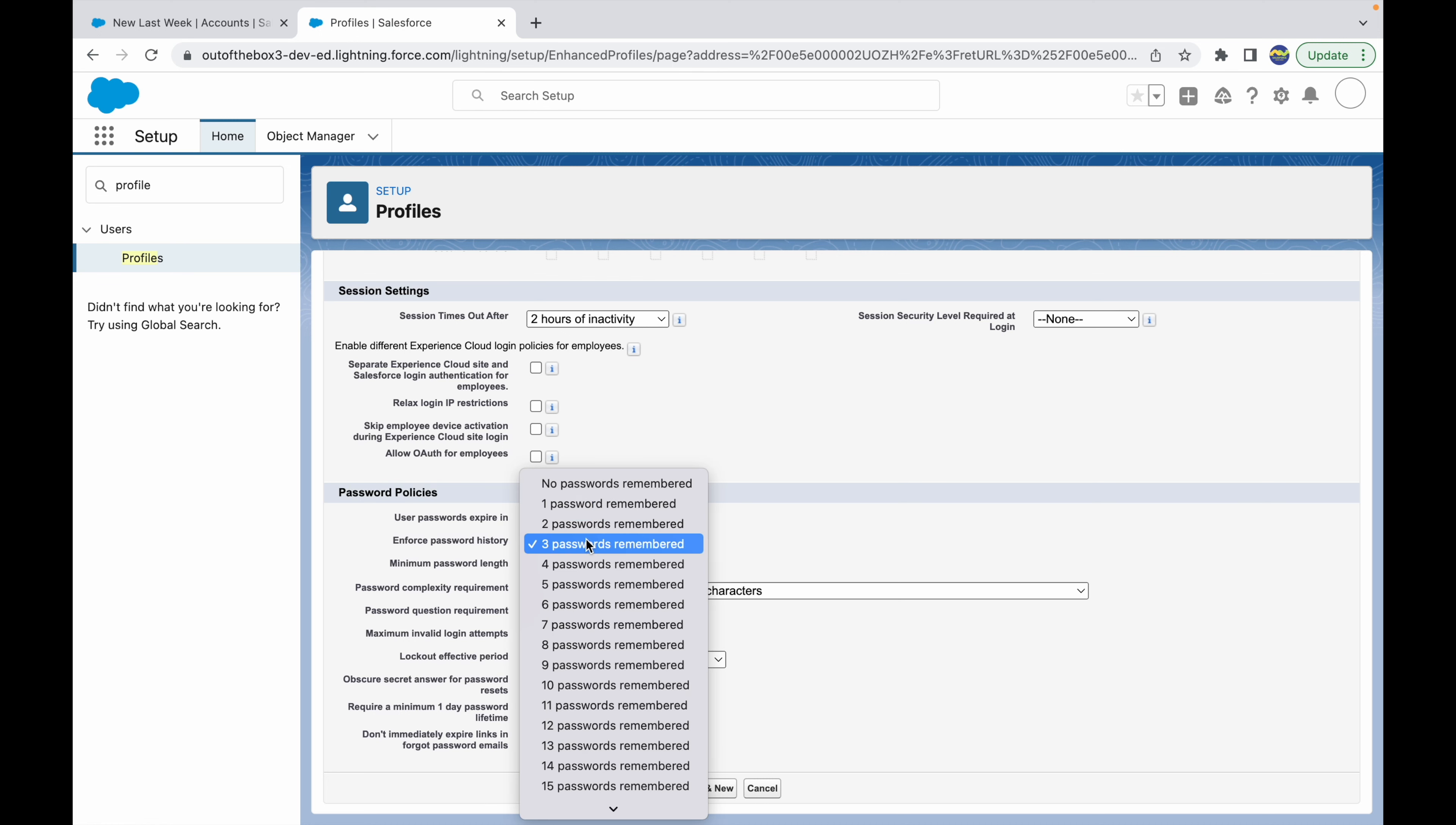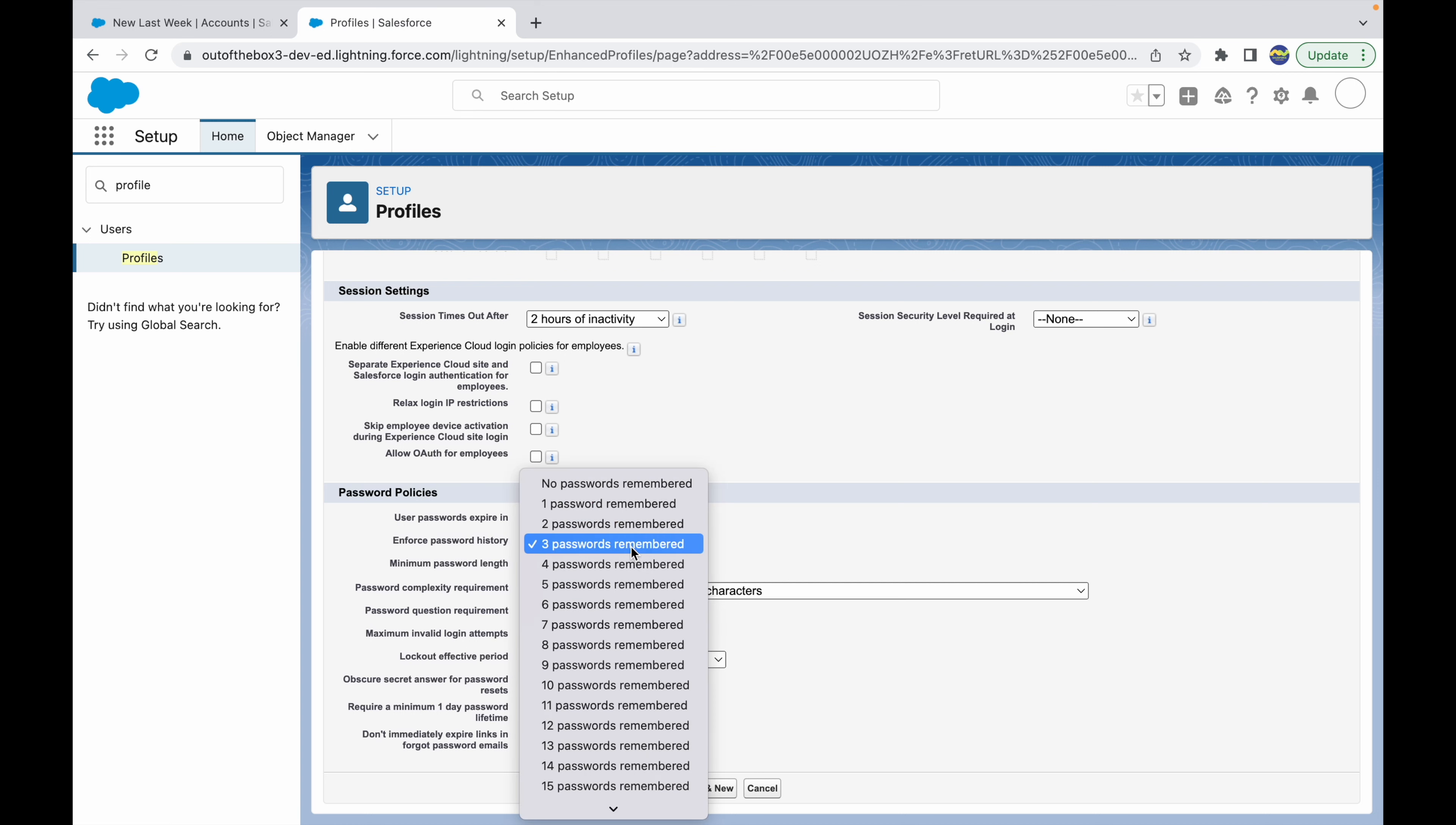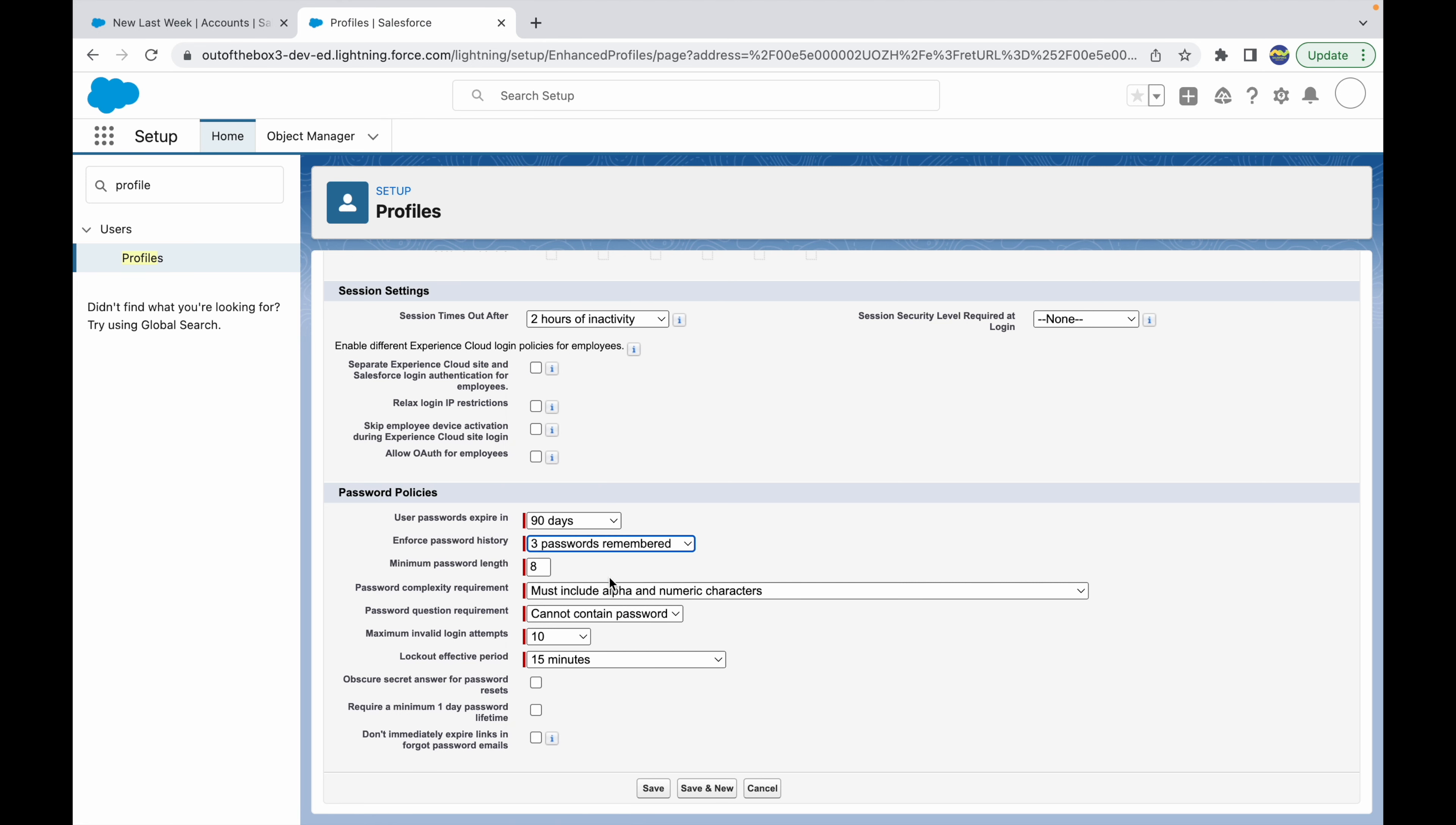The next thing is enforce password history, which controls how many passwords you want the system to remember so they cannot use the previous password as the new password. You have options here up to 24. Then you have minimum password length - you can keep it something like five, six, seven, or eight. Let me choose six.